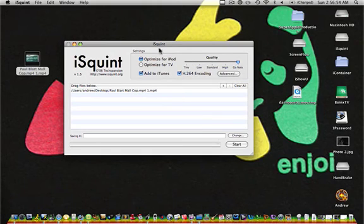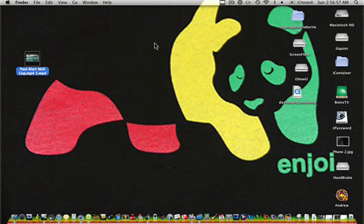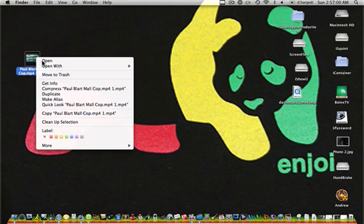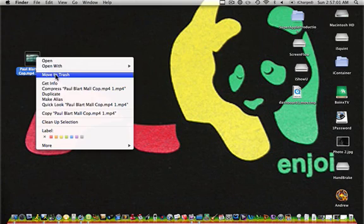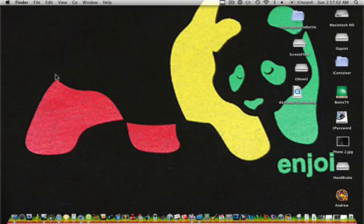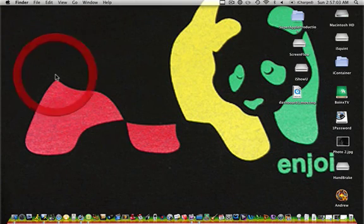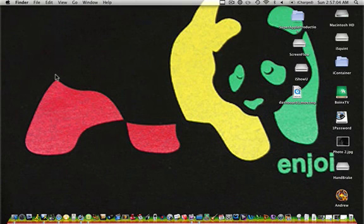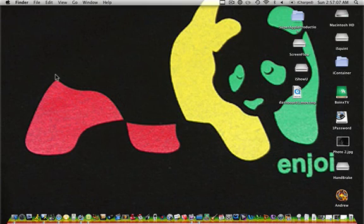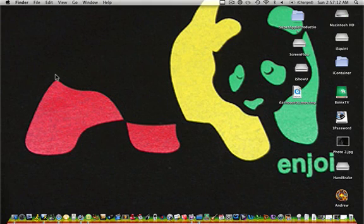So that is how to use iSquint to optimize downloaded videos with not so good quality and give them better quality for your iPod or a TV. Please rate and subscribe, and I will get back to you with a new video as soon as possible.